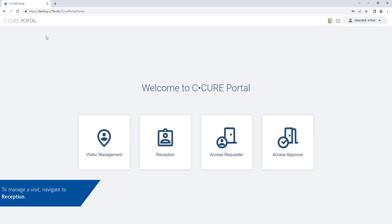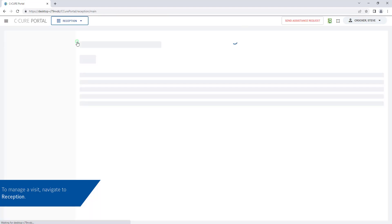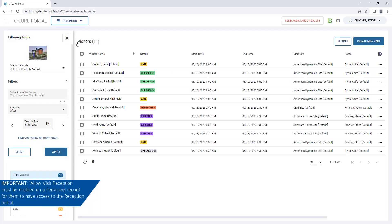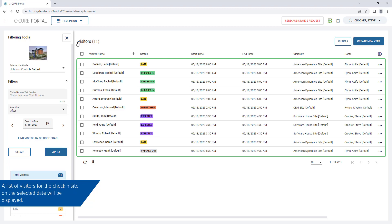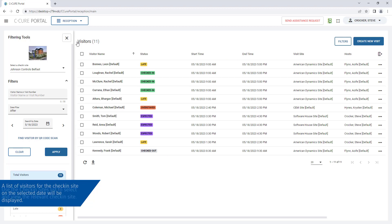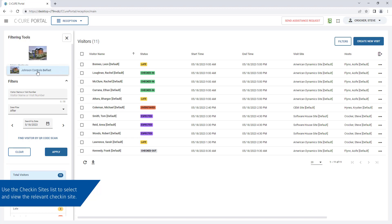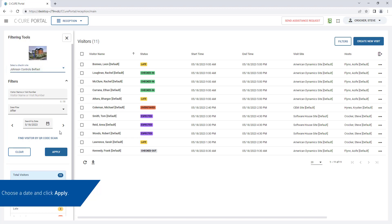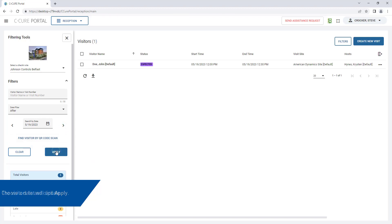To manage a visit, navigate to reception. To view the reception portal, a personnel must have Allow Visit Reception enabled. A list of visitors for the selected check-in site on the selected date will appear. Use the Check Insights list to select a check-in site. Use the filtering tools to choose a date and click Apply. The visitors list will update.